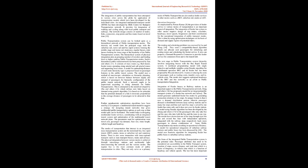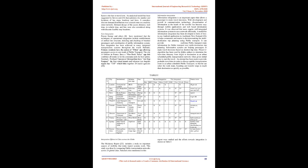Such a network ought to be improvised according to rising demands for public transportation. This is attempted in the model developed by Jeon and others, which defines new links based on demand using genetic algorithm. It is based on the principle that the potential demand of a link is inversely proportional to the average distance of passengers to be attracted to that link. Further meta-heuristic optimization algorithms have been used to prepare a multimodal transit model to suggest a strategy for designing transit networks that gives multimodal public transportation options at each stop so that modal split can be facilitated. The model helps in designing multimodal feeder services, coordinating with an integrated transit system and optimization of the multimodal transit network plans. The parameters used for optimization were travel cost, passenger trip demand, fleet size, route length, vehicle length, and headway.